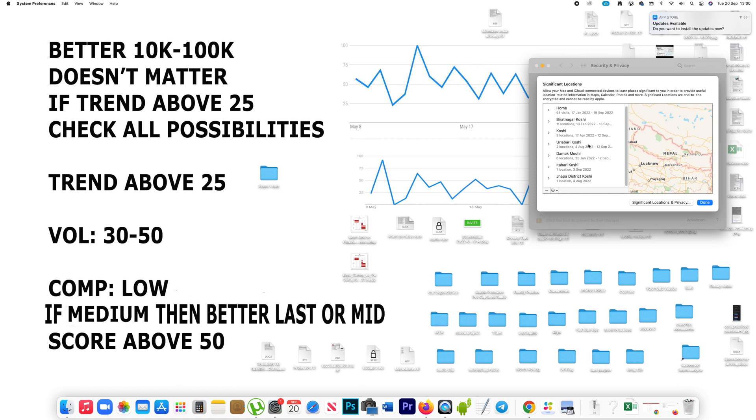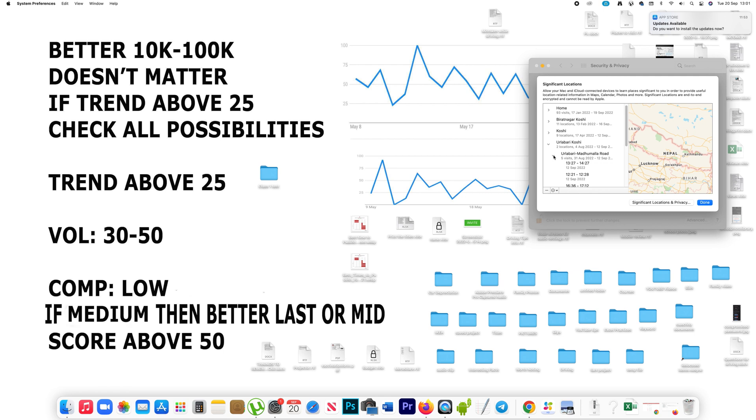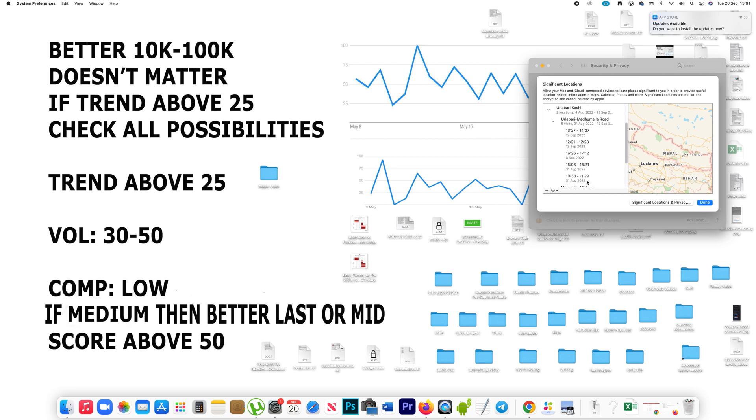If I want to see the details of the location I visited from 4th August to 12th September, I can open it and then expand it. This shows I visited Ullabari Madumala Road on 12th September. So this will show you the details.